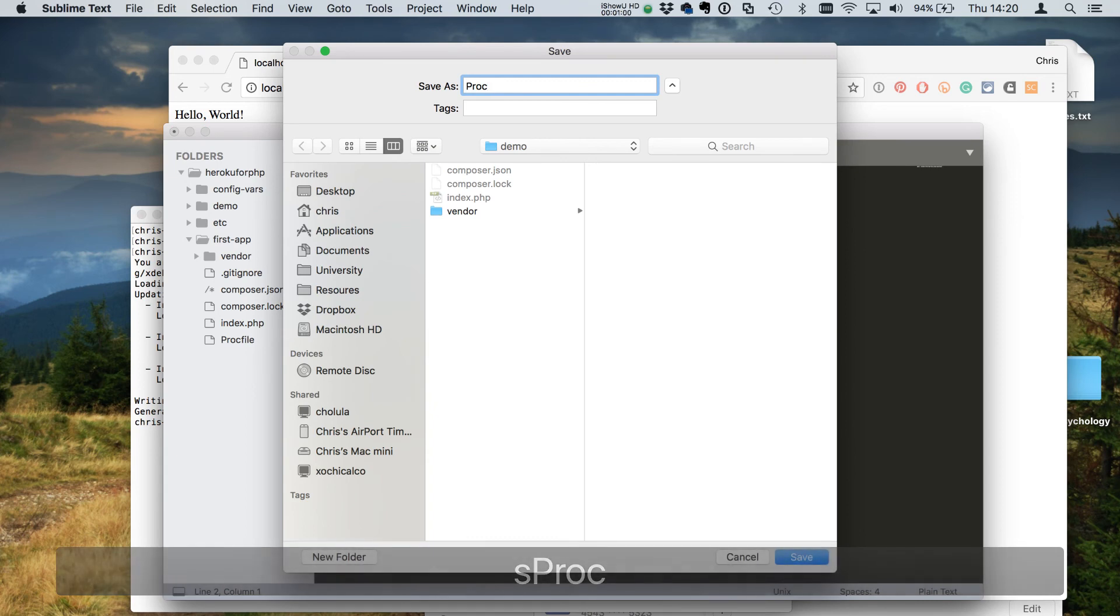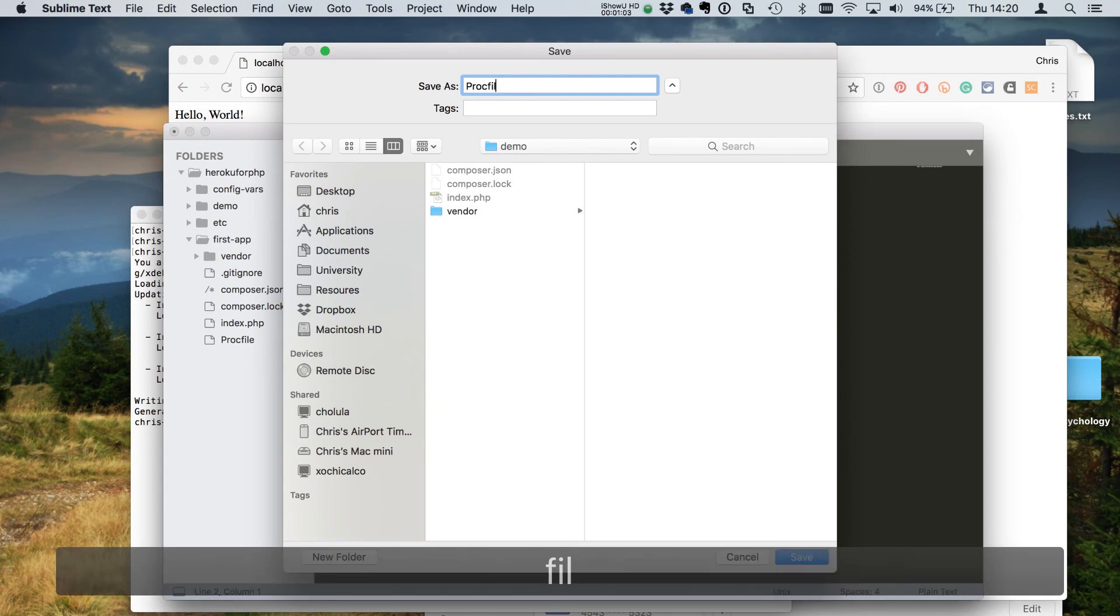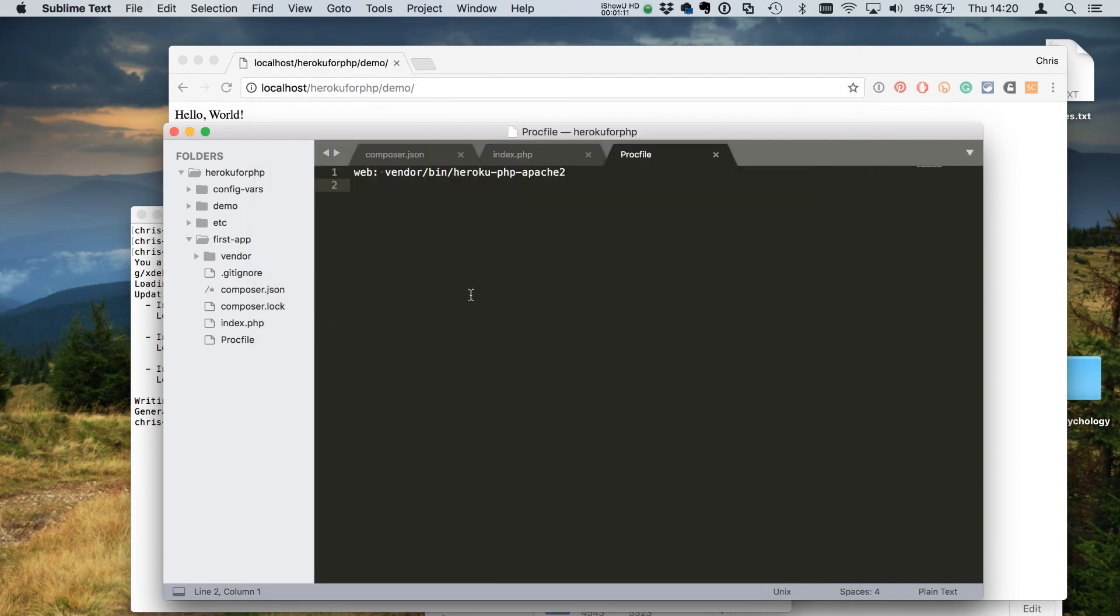We want to save this as proc file. That's it, no extension, just in the root of our project. Hit save on that, and when we push this up, Heroku will use this file to identify how it's bootstrapping the application.